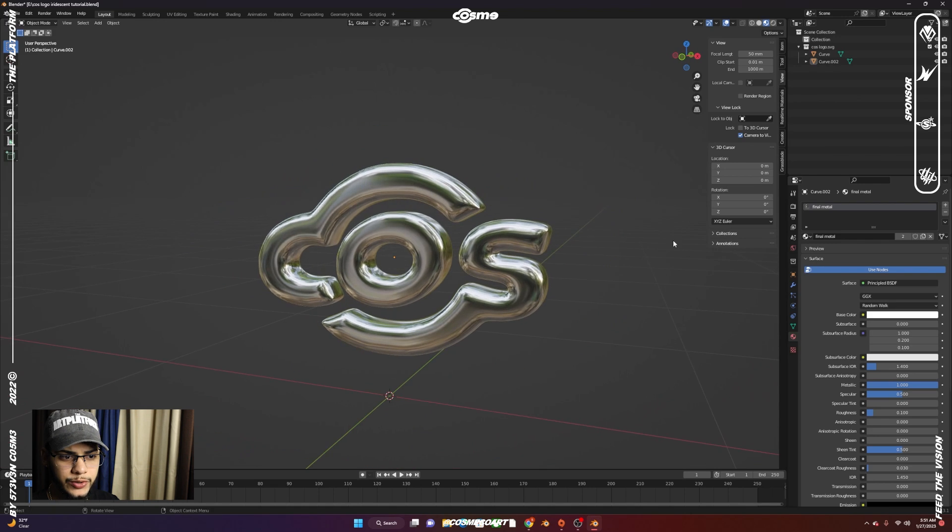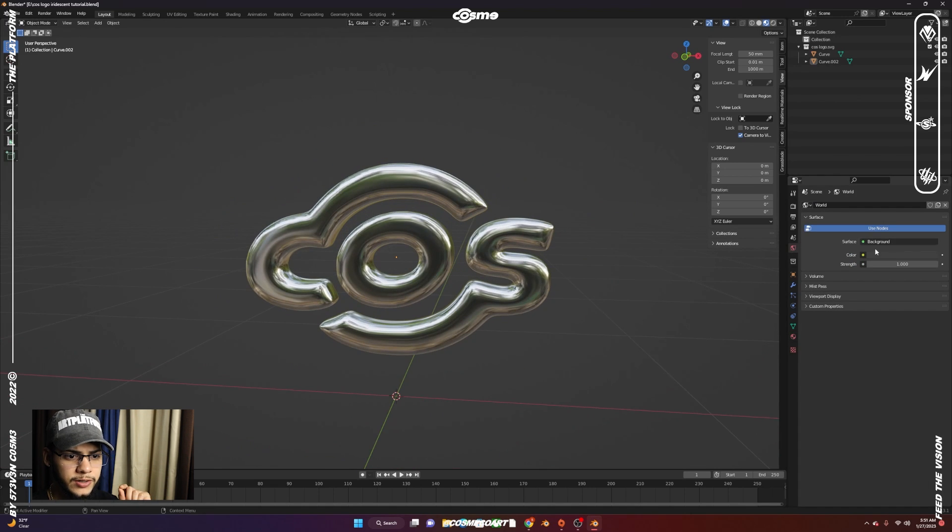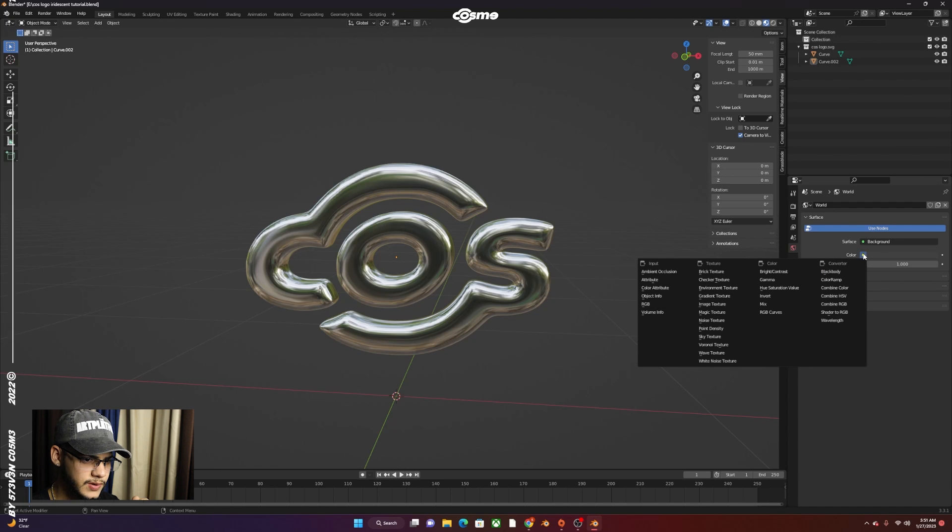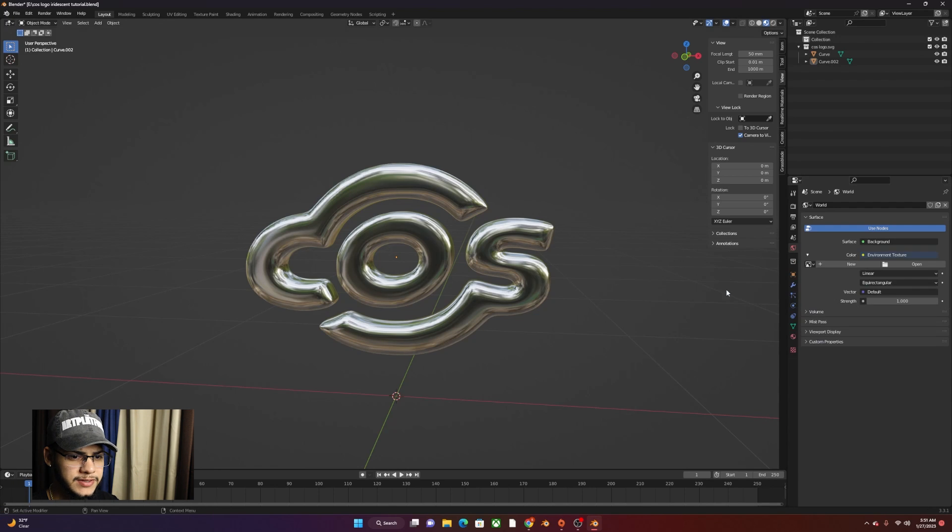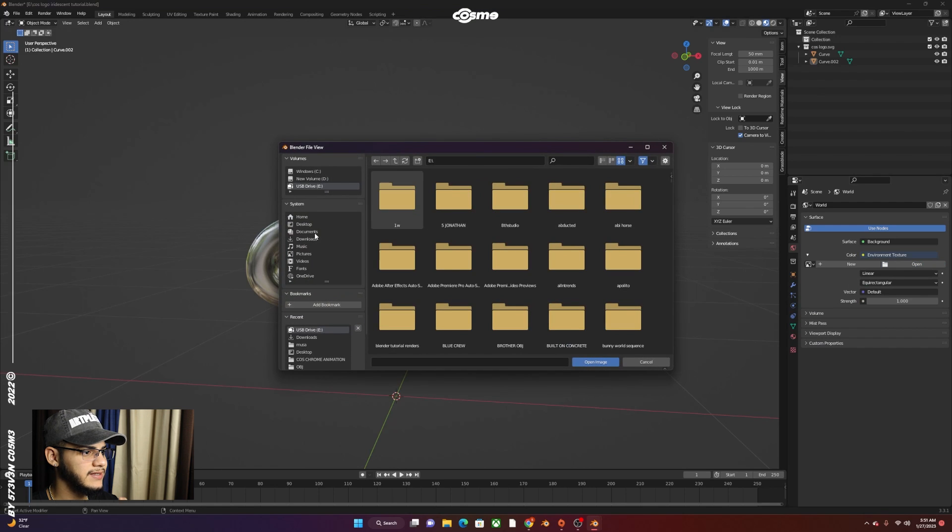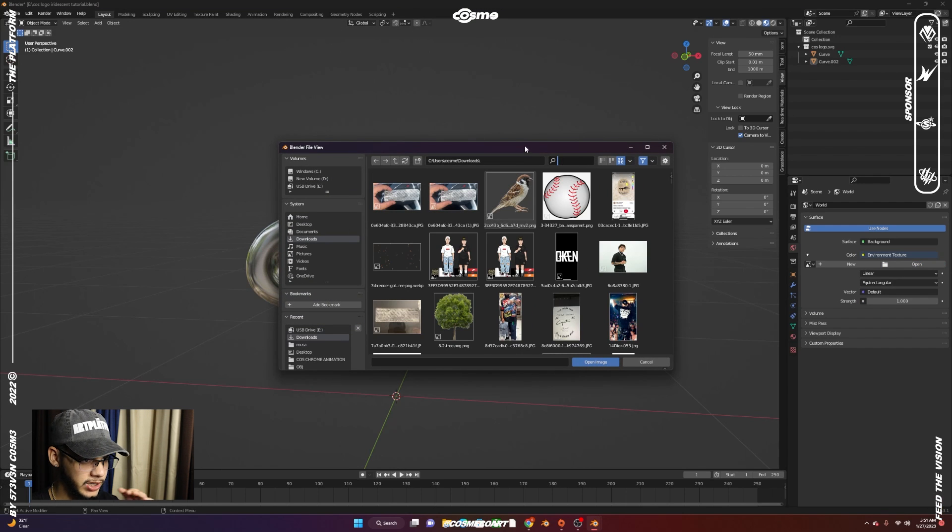What you want to do now is go to World Property, then to Color. Click on that yellow dot, then go to Environment Texture and click Open. This is where that texture that I told you guys to look up comes in.